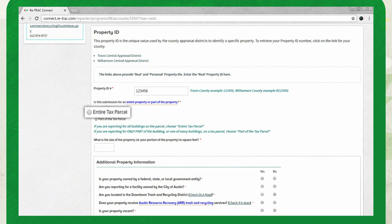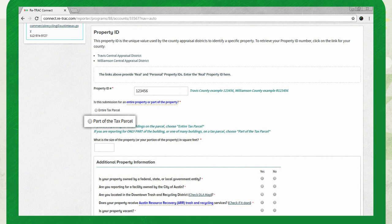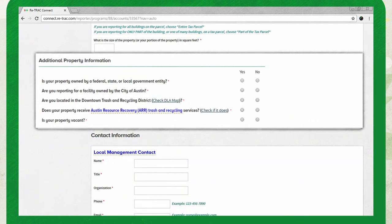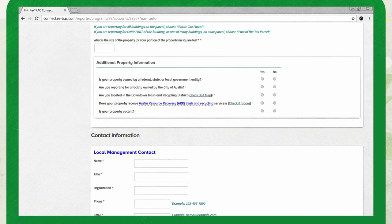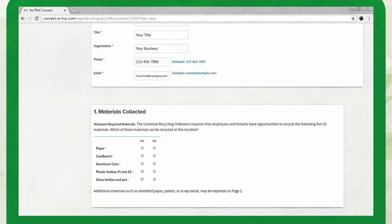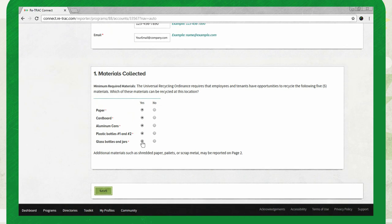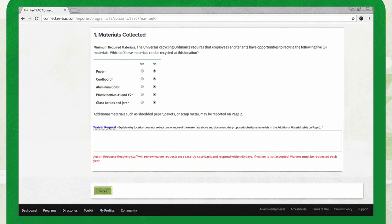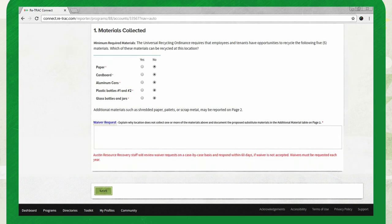Make sure to use the real property ID number associated with the tax parcel, and not the personal ID associated with an individual business. Select entire tax parcel if you're reporting for all of the buildings located on a property. Select part of the tax parcel if you're a tenant or just reporting for part of a property. Next, answer the questions in the additional property information section — for most properties, the answer will be no. Provide contact information for the person responsible for the property's recycling program, and confirm which materials can be recycled at the property. If you're not collecting all of the materials listed, you will be prompted to request a waiver and provide an explanation.